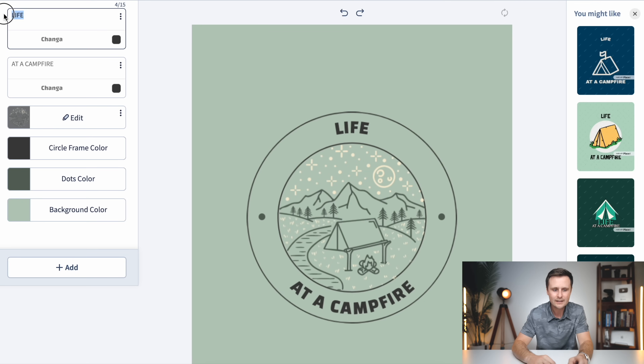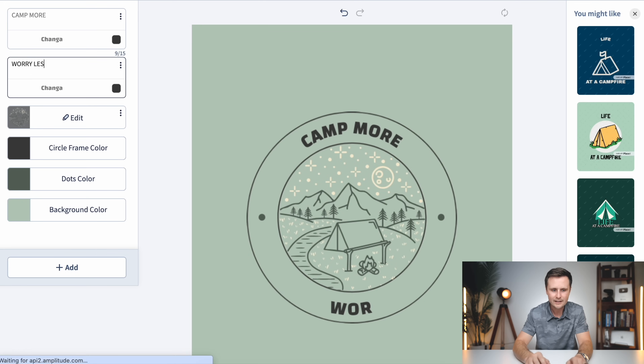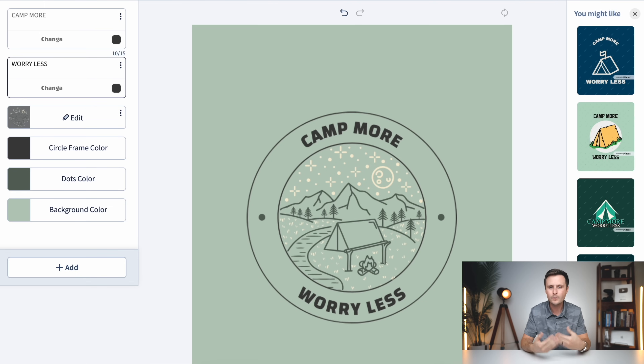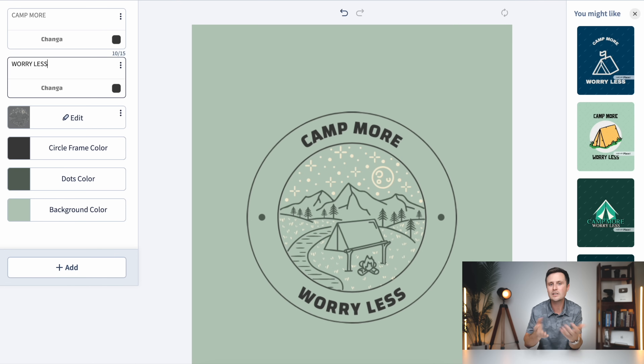Now let's add our phrase to this design. For those who need to know how to find good phrases for print on demand that aren't trademark protected, that full print on demand tutorial in the description covers how to find all of those phrases. A phrase I really like for the camping niche is 'Camp More, Worry Less.' A tip I can pass on from years of designing: some of my best selling designs have very few words. Minimal designs that are impactful and easy to comprehend — where you see it, read it, and your emotions click — that's what works really well for print on demand.